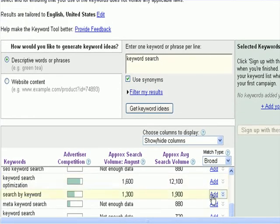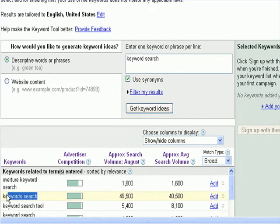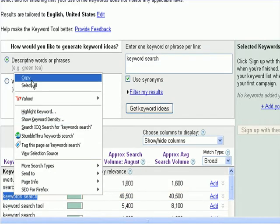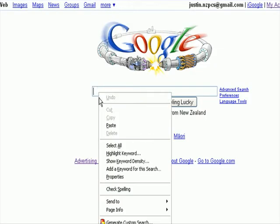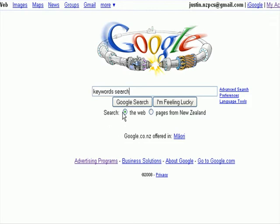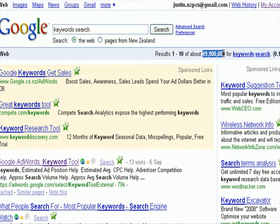We'll start off with our first keyword here, which shows 49,500 searches on Google a month. What we want to do is go to Google and see how many competing sites there are, so we enter our phrase into Google search and have a look.